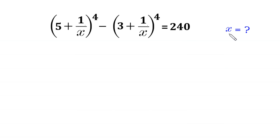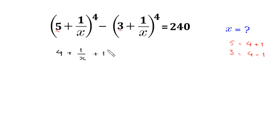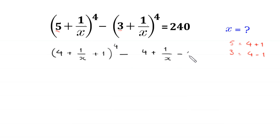Let us start. This 5 can be written as 4 plus 1, and this 3 can be written as 4 minus 1. So we write this expression as (4 + 1/x + 1)^4 minus (4 + 1/x - 1)^4 is equal to 240.